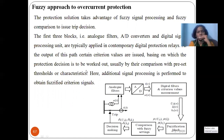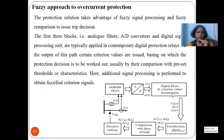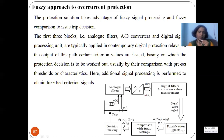For fuzzy approach to overcurrent protection, the three main components are an analog filter, A-to-D converter, and digital filter. Data is taken from CTs and PTs and digitized, since all relays used with fuzzy logic are digital or numerical relays. The data is given to numerical relays, and current, voltage, or line-to-line voltage parameters are all fed to the classification block where raw data is converted to specified data.